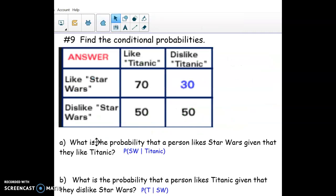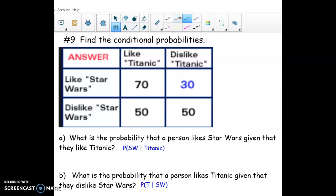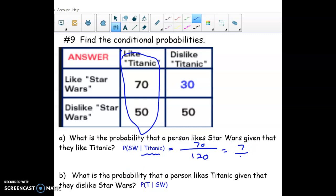These 'given that' questions use a two-way table and are generally the harder ones. For 'probability they like Star Wars given that they like Titanic': the phrase 'given that they like Titanic' means we look only at the Titanic people, which is 120 total. Out of those 120, 70 also like Star Wars. So the probability is 70/120, which reduces to 7/12.